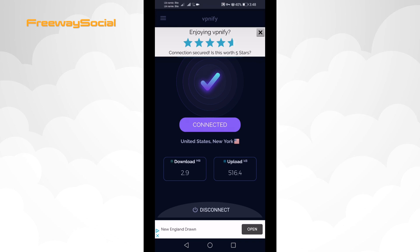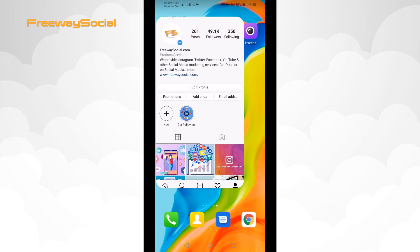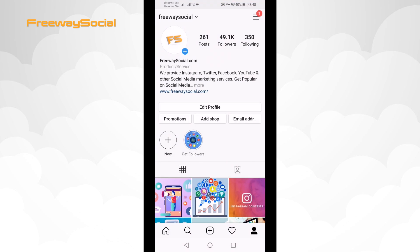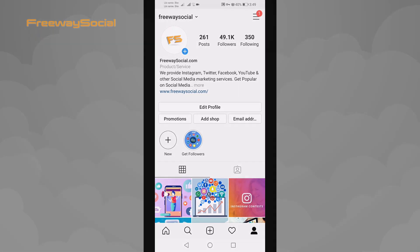After connecting, just go to Instagram and you should see the music feature available in your stories. I hope this guide was helpful and you were able to fix the Instagram story music feature not available problem. Don't forget to like this video and visit us at FreewaySocial.com.